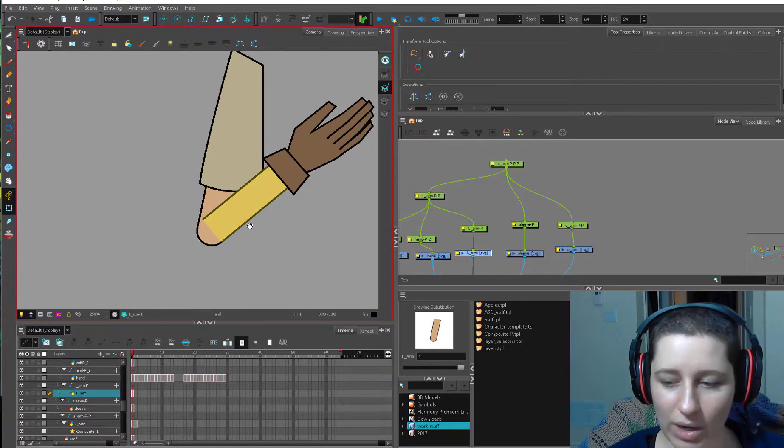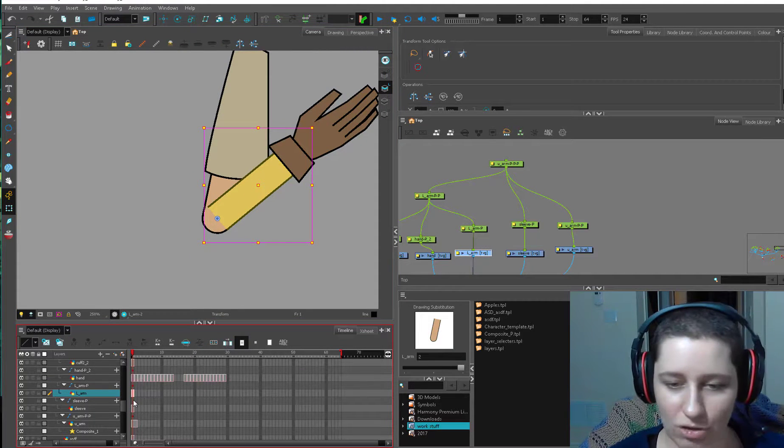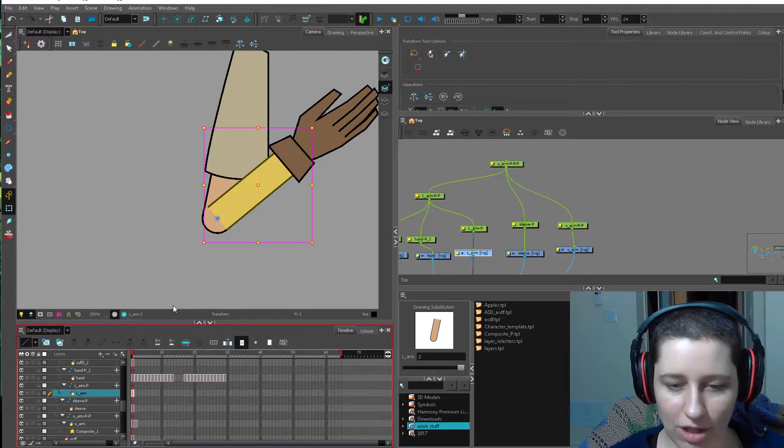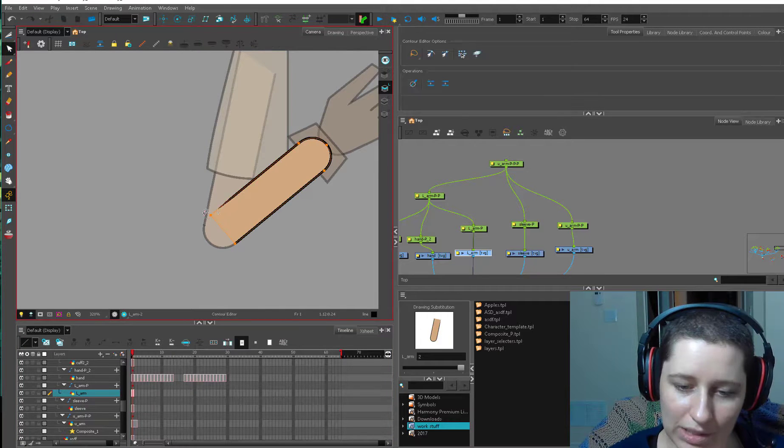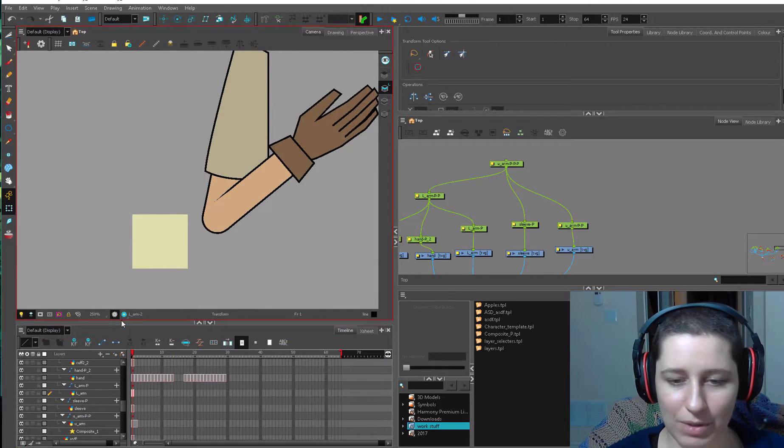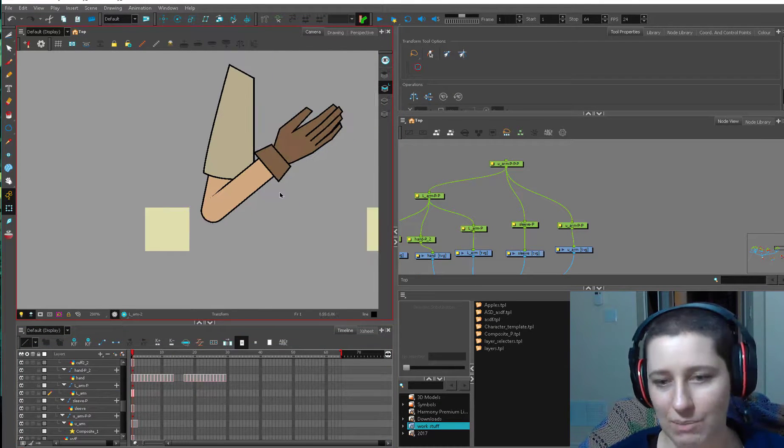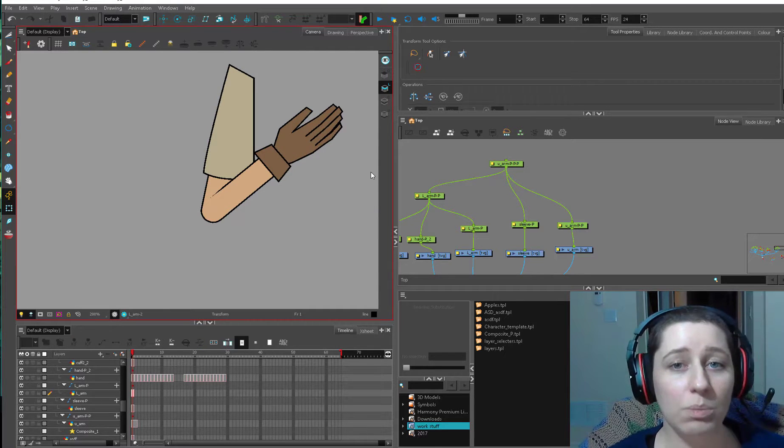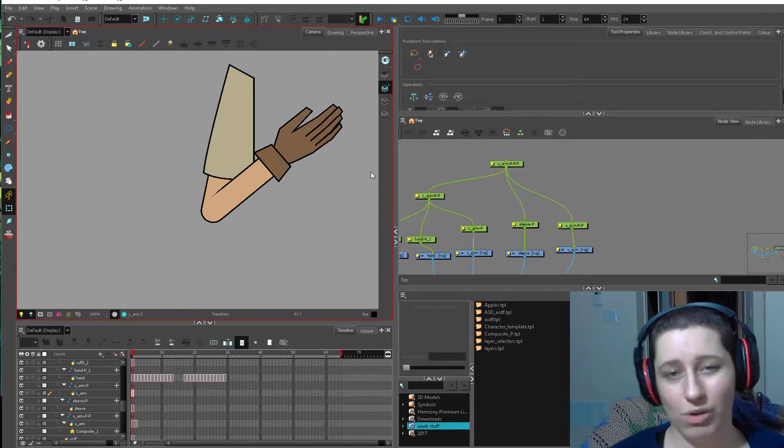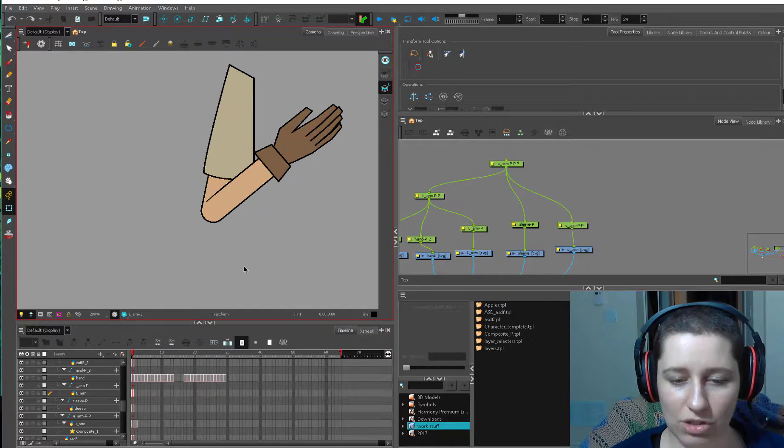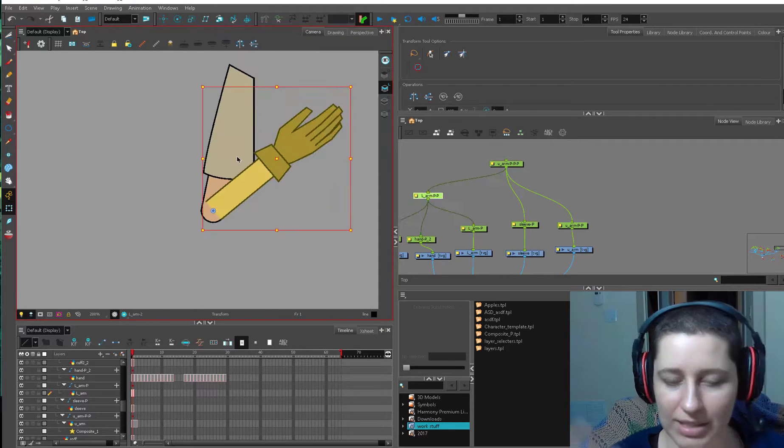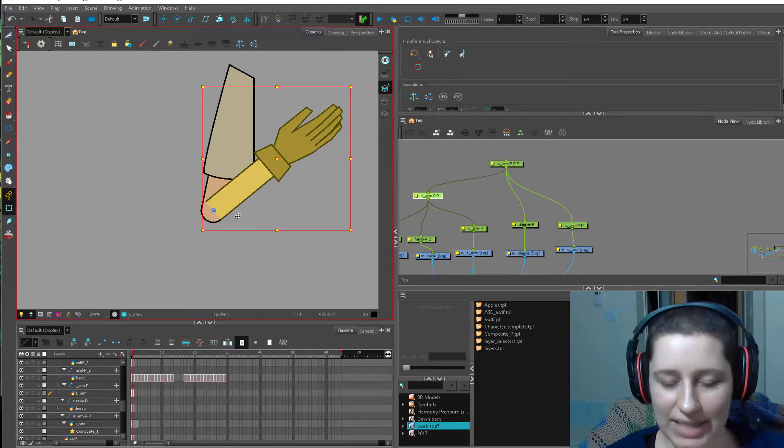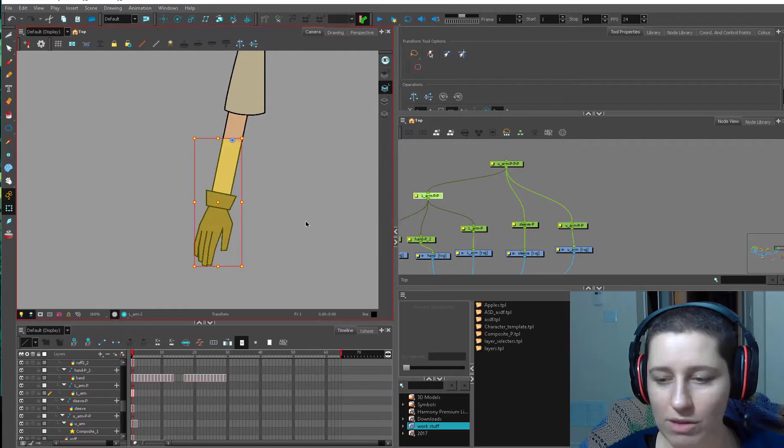And then if we want a taper we can add a drawing substitution alt shift D, add in a few points and just clean this stuff up and now we have a tapered line if that's something that we need depending on your animation supervisor or the style of the show. You may be able to get away with just this square edge but it's easy enough to add in tapers if that's something that you guys need.